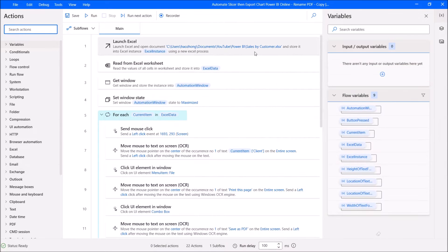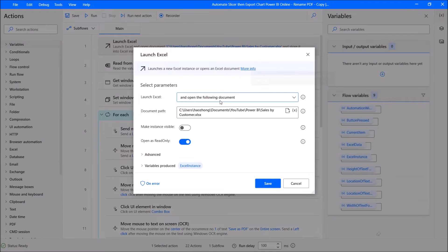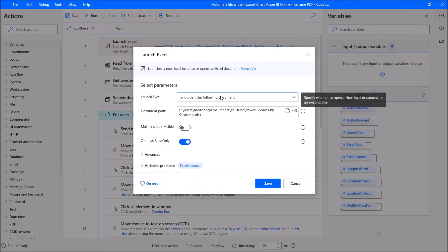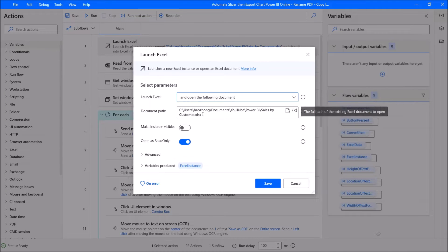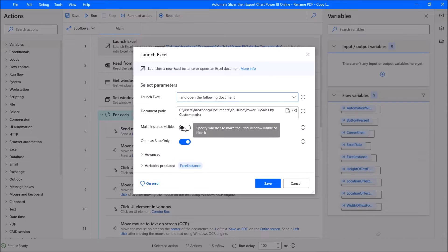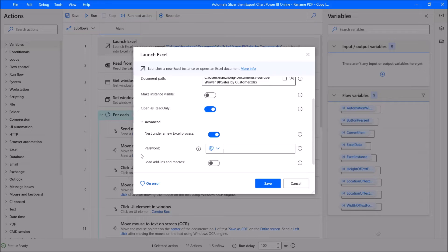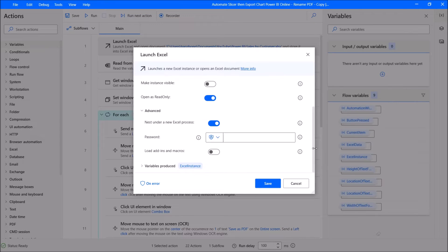The first step is to open — for Launch Excel — open the following document and open up that file. Make instance visible: disable. Open as read-only: enable. The rest you can leave as default. Variables produced is Excel instance.